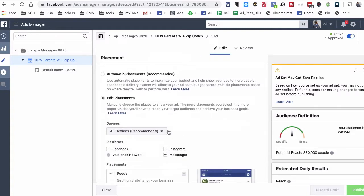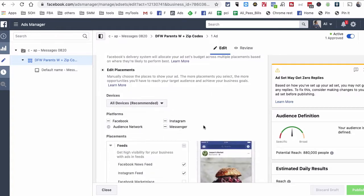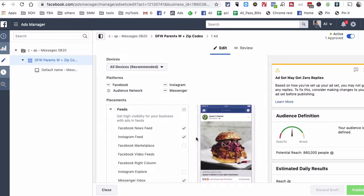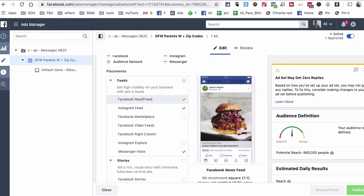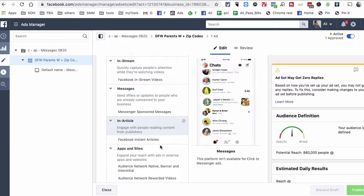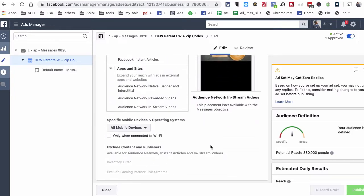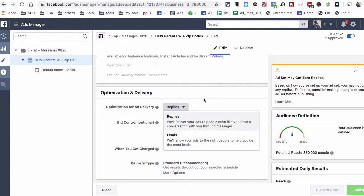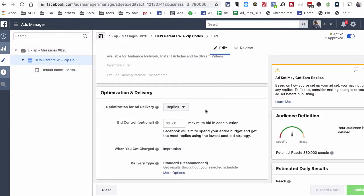For placements, since we are running a Messenger ad campaign, we have only selected Facebook News Feed, Instagram News Feed, and the Messenger inbox. We've disabled Stories and other placements. The optimization is set to Replies, because we want people to send us a message.